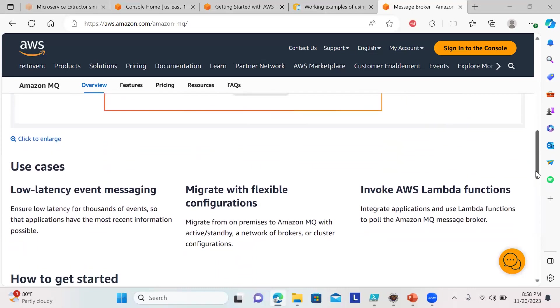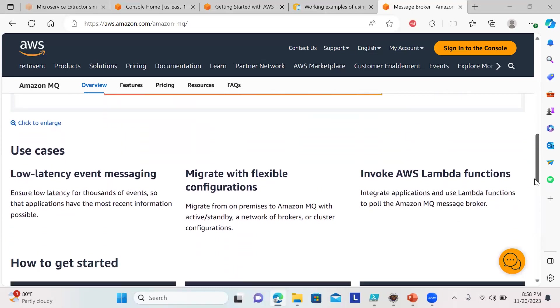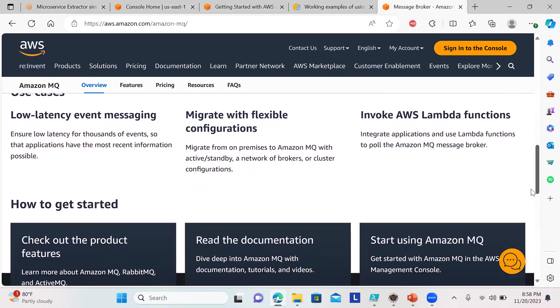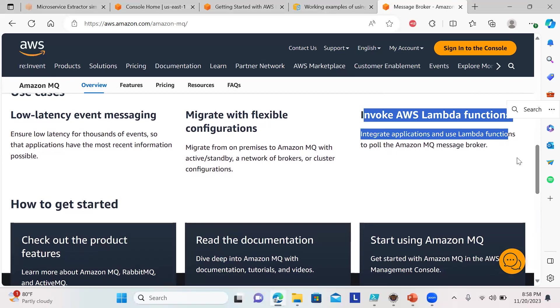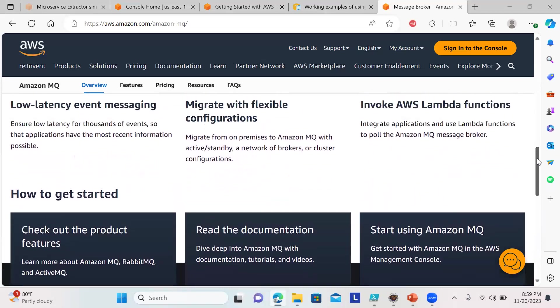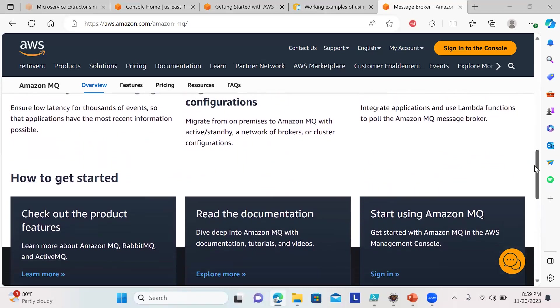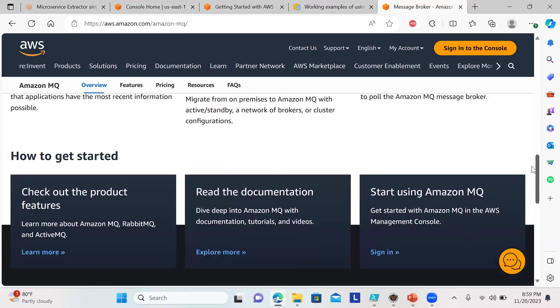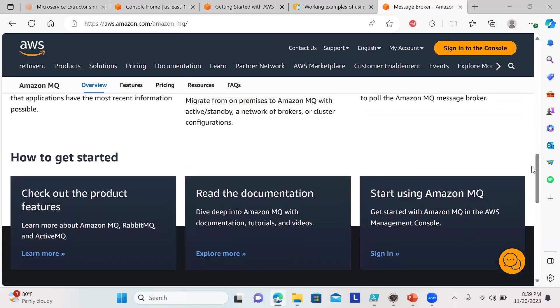Here are some use cases: when migrating with flexible configurations, you can invoke it with AWS Lambda functions. You can also do polling like in SQS to collect and process messages. You can also have dead letter queues and lots of other configurations.